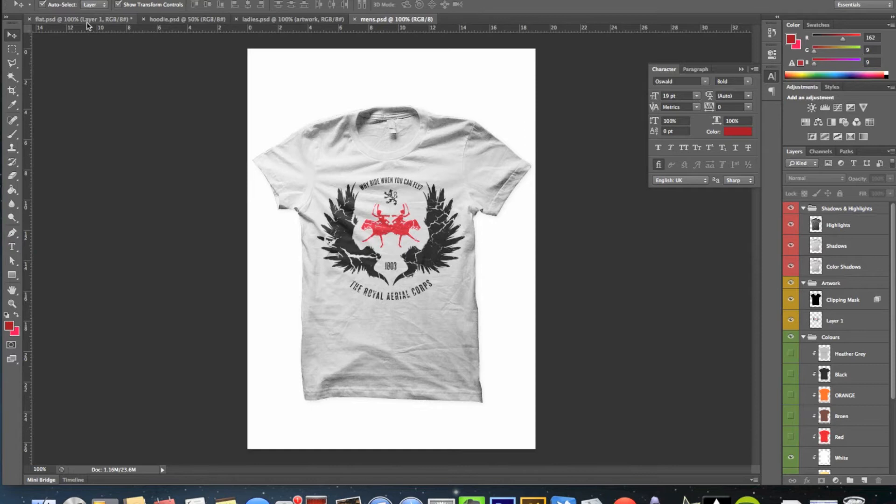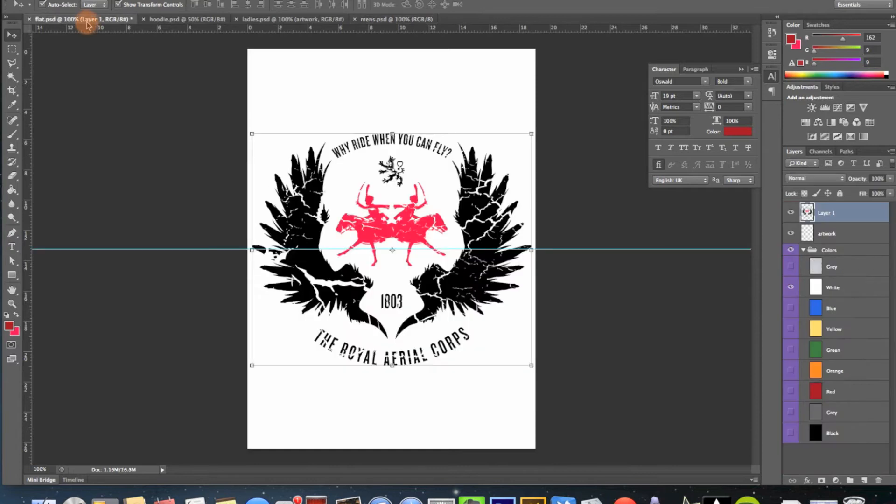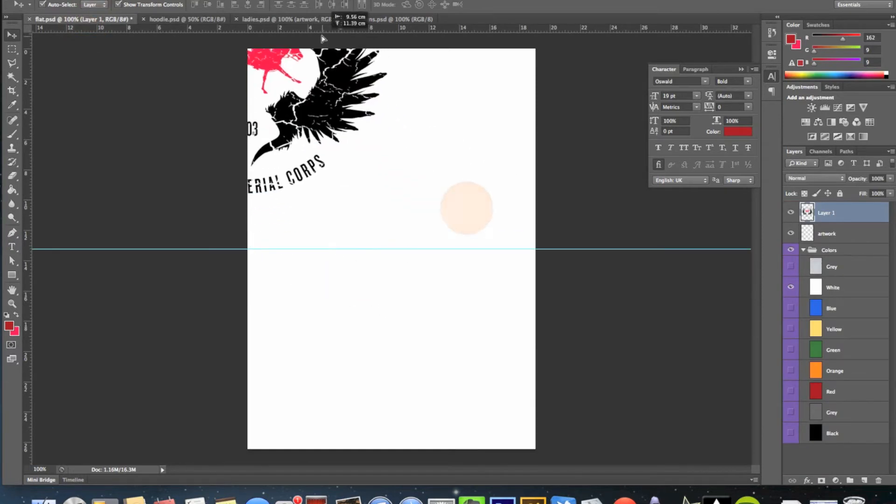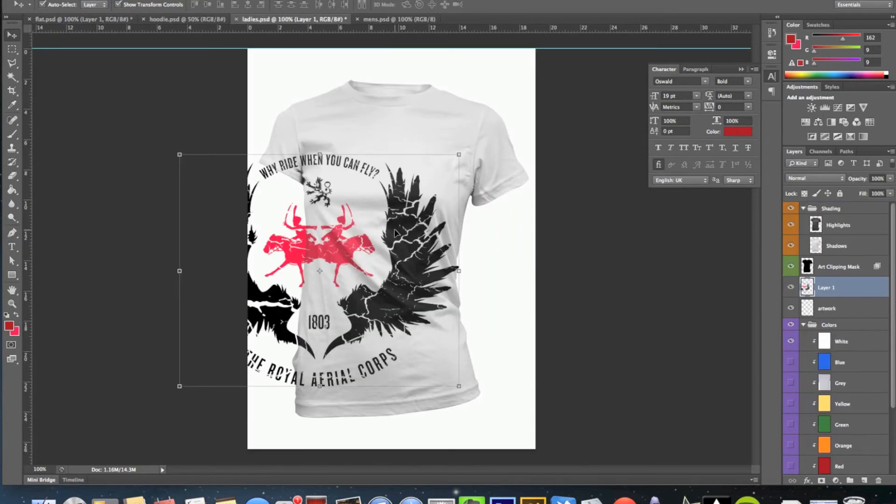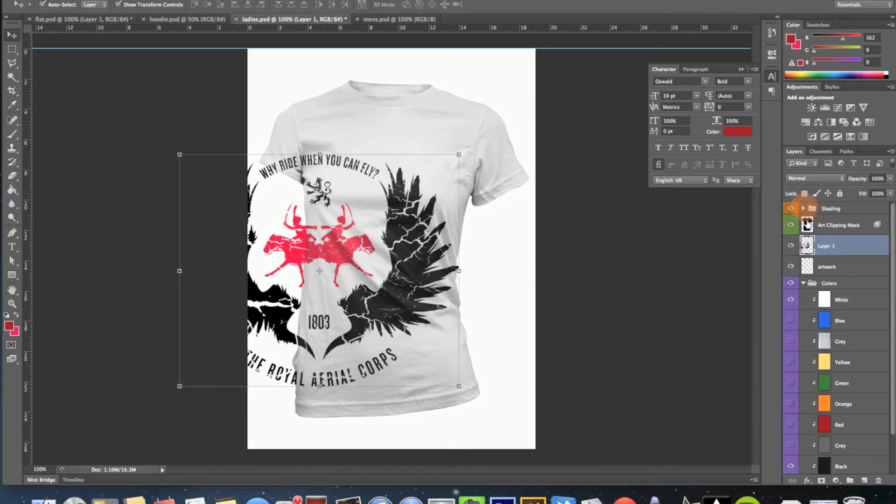And then we'll go back to our flat again. Drag this onto the ladies. Again, it has dropped it in the right place. You've got the shading and the shadows up here, and then you've got the artwork here.